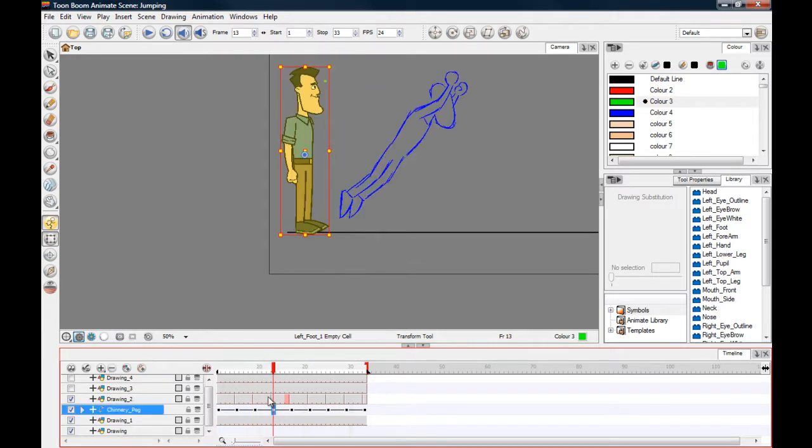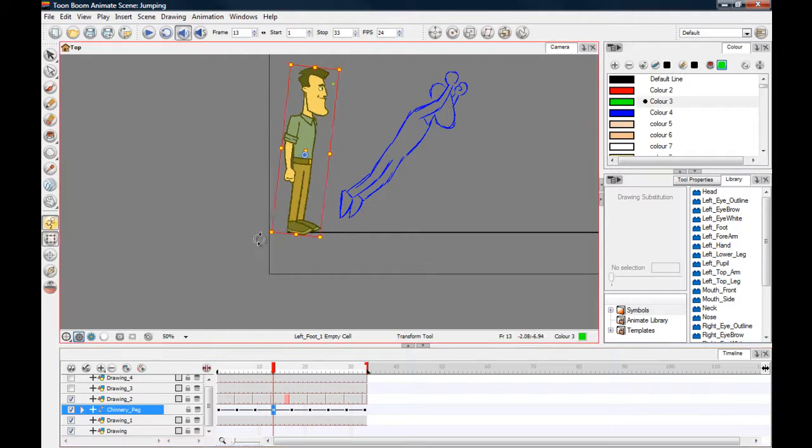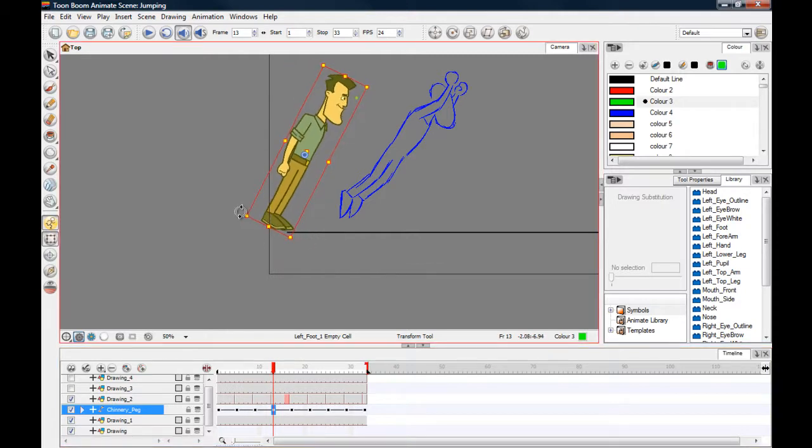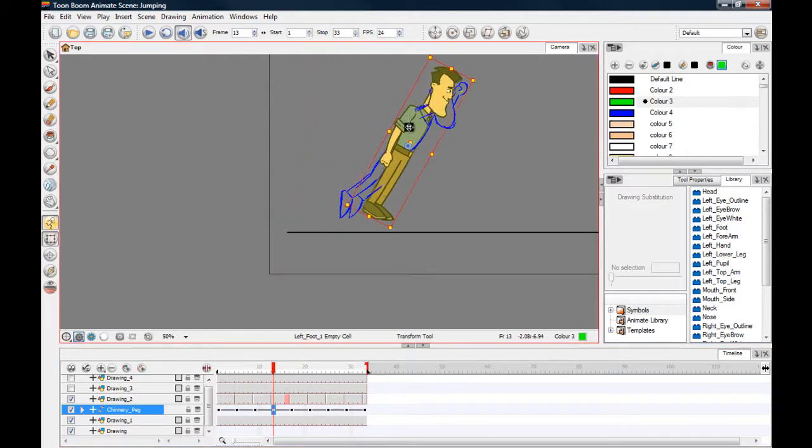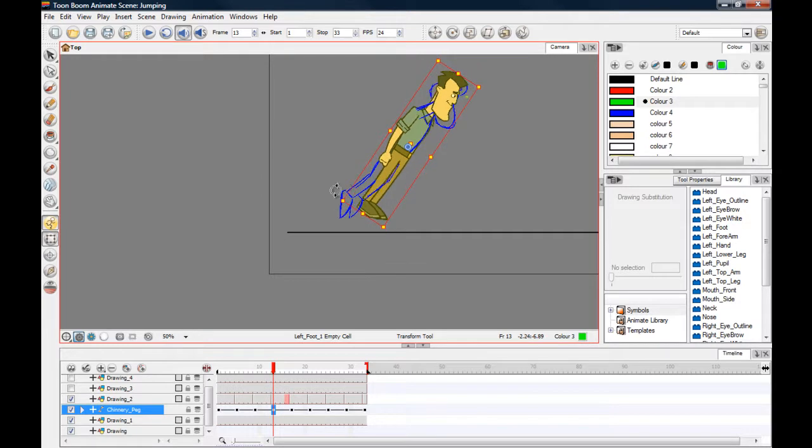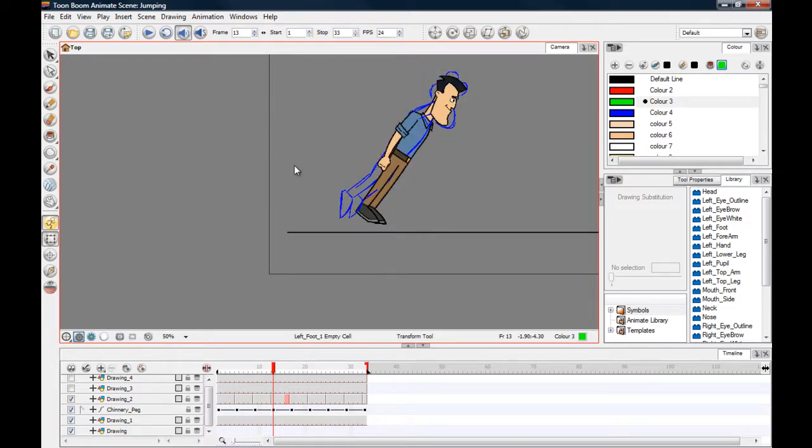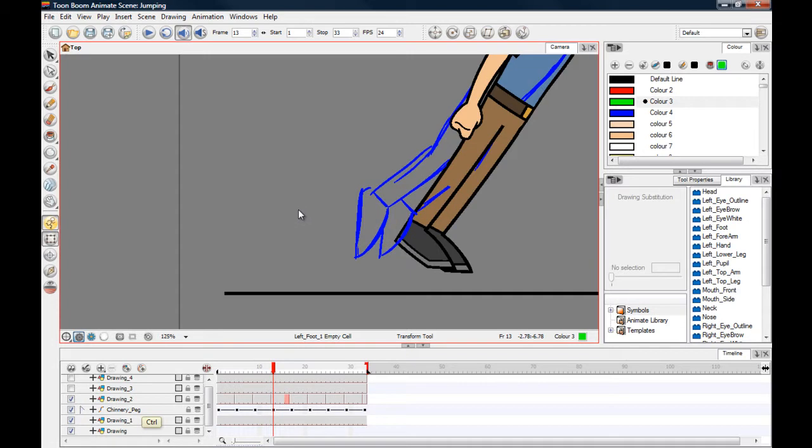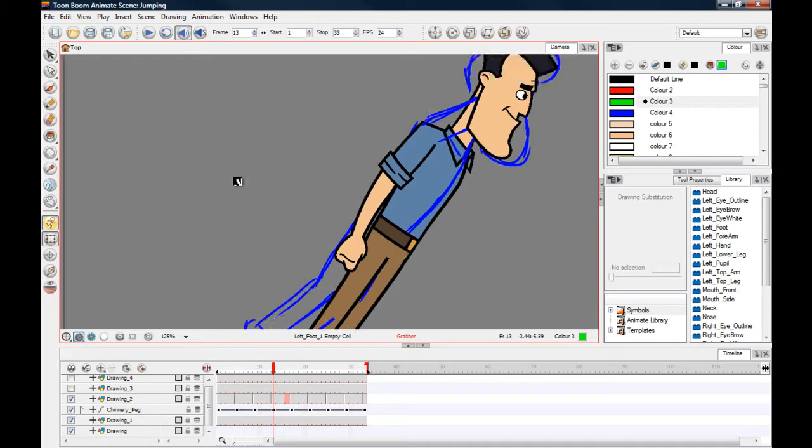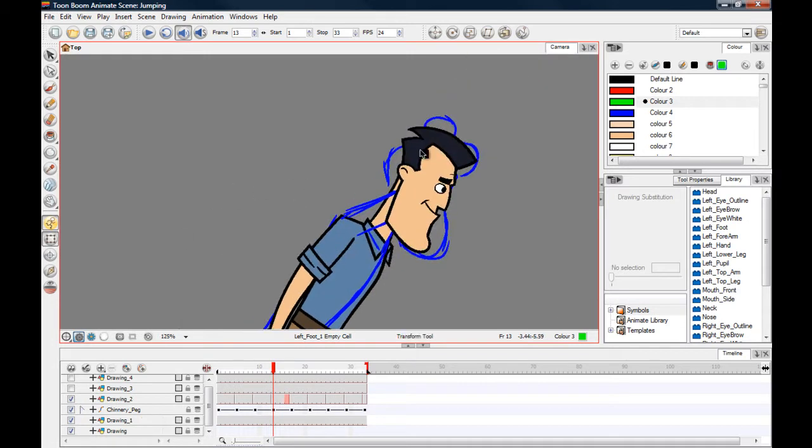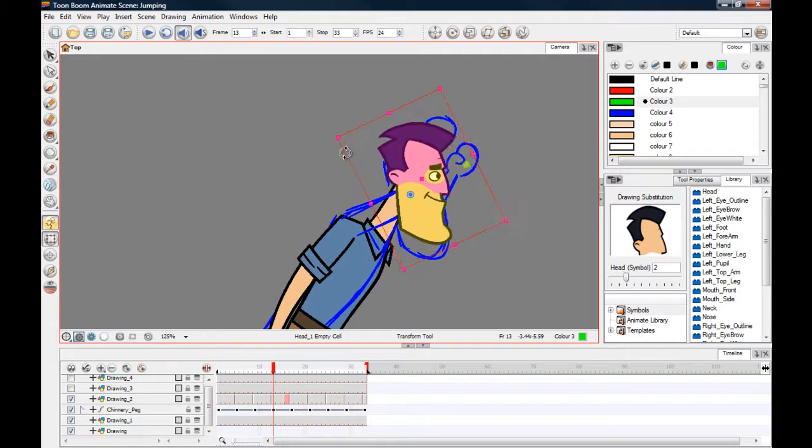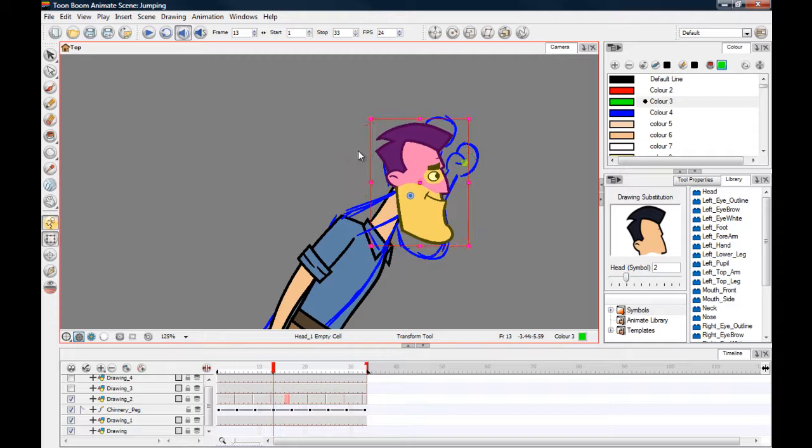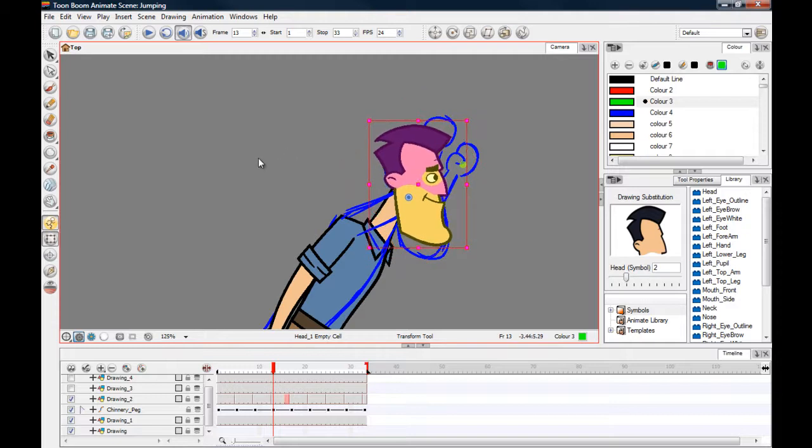And in the next position we've got him kind of in the air now, so he's in the kind of superman pose. Again, he's still looking kind of ahead, he's concentrating on that distance and where he's going to land. Let's bring that down, doesn't matter if we move this around a bit.